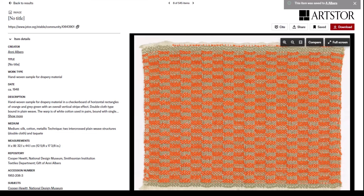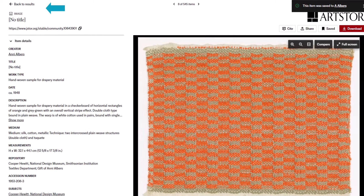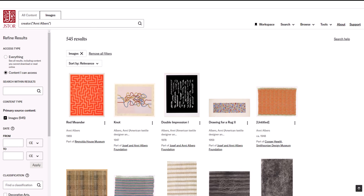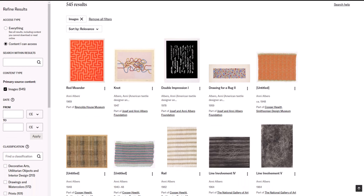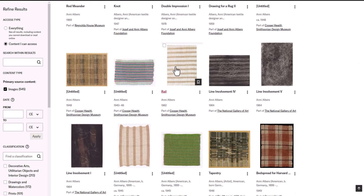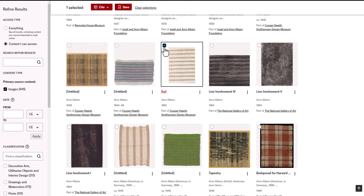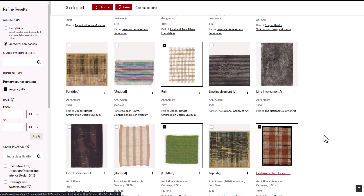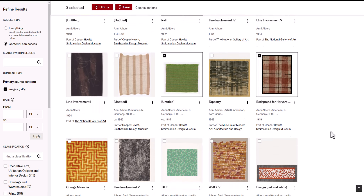Now let's look at saving from the search results page. I will choose the Back to Results button at the top of the page. Now back on the search results page, I can save images in bulk from the thumbnail view by hovering over an image and choosing the checkbox. Once I choose my first thumbnail, a bar appears at the top of the page with the option to cite or save what I have selected. I can now click anywhere on a thumbnail to select it as I scroll through the image search results.